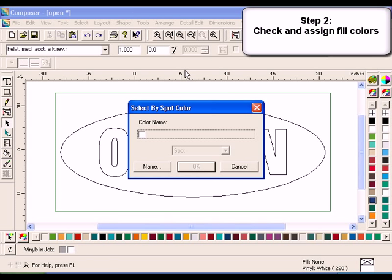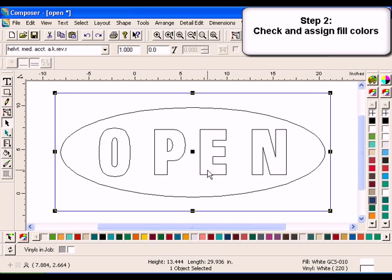The Select by Spot Color dialog box will open. In this example, only the white foil is used. Click the white swatch and click OK to select any objects in the job that are filled with white foil. Notice that the rectangle border is selected.